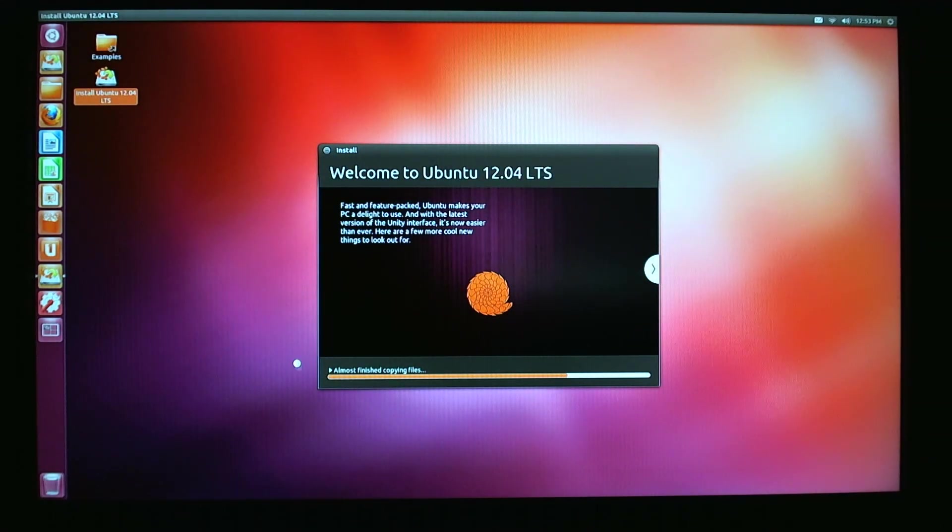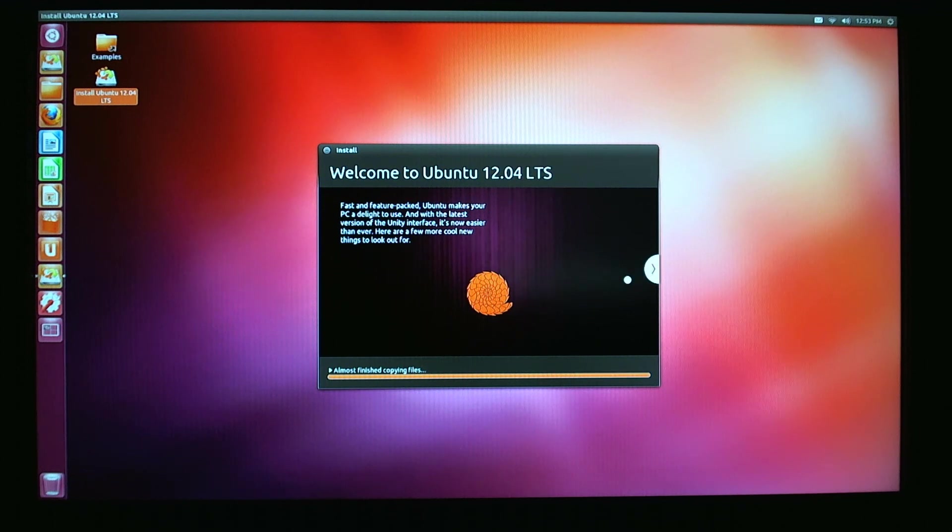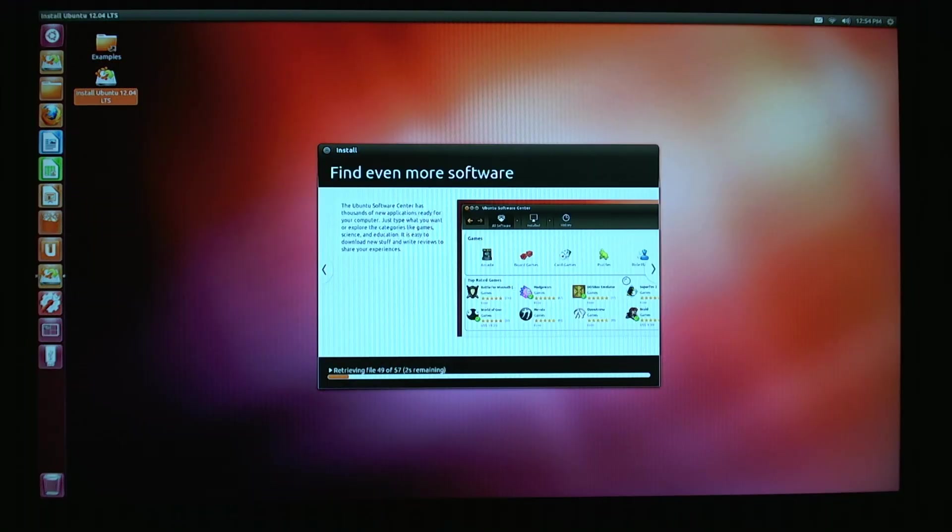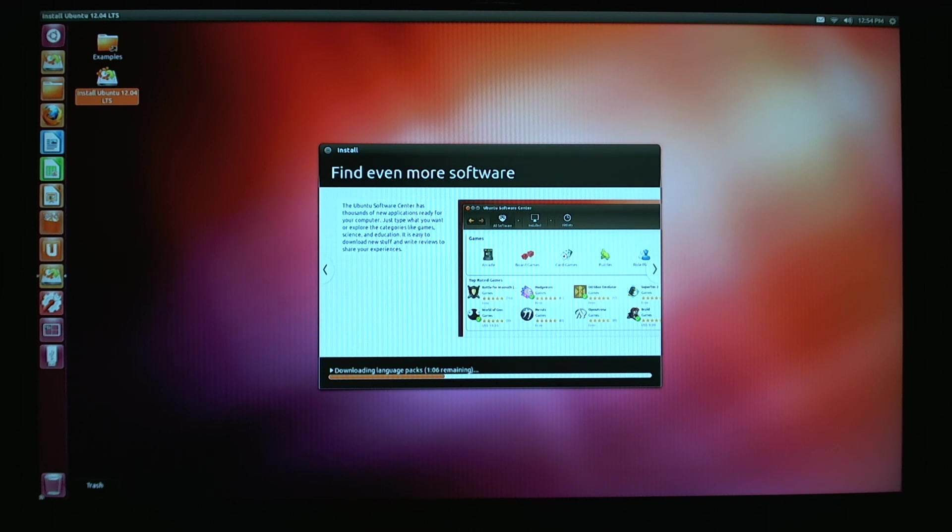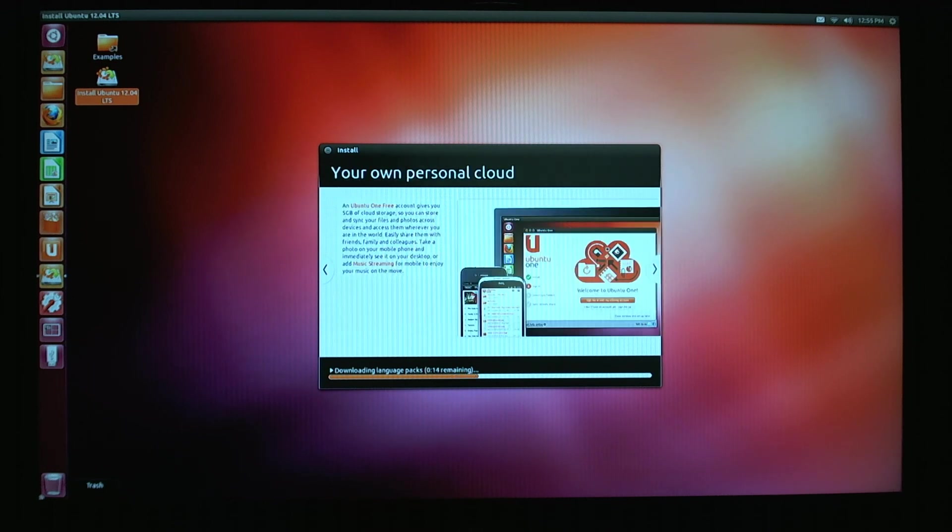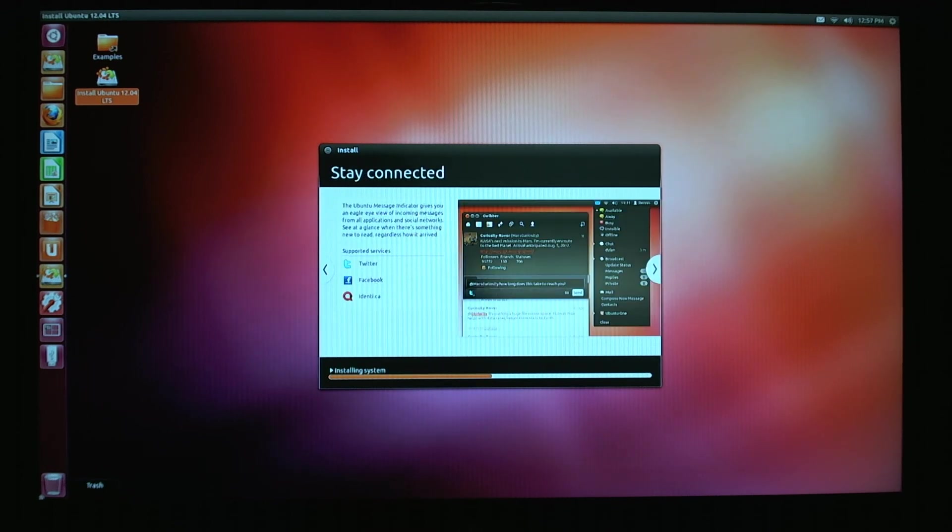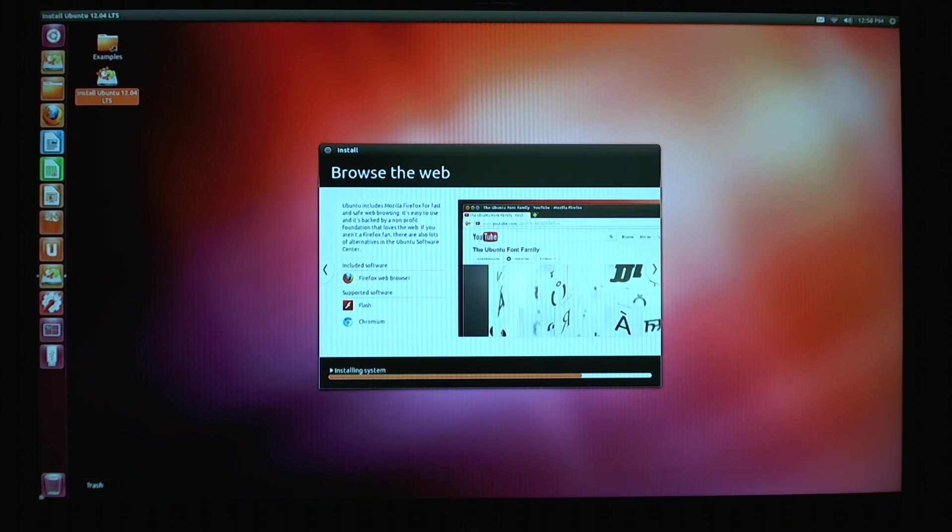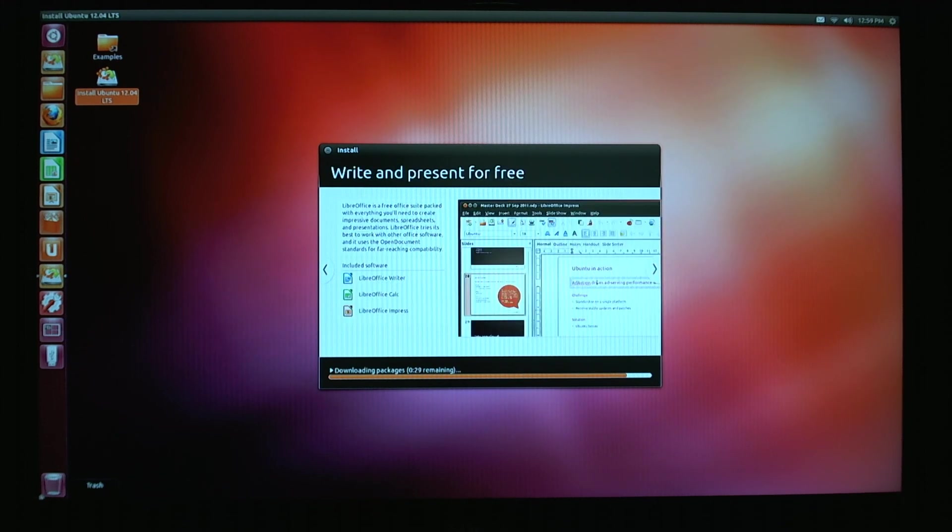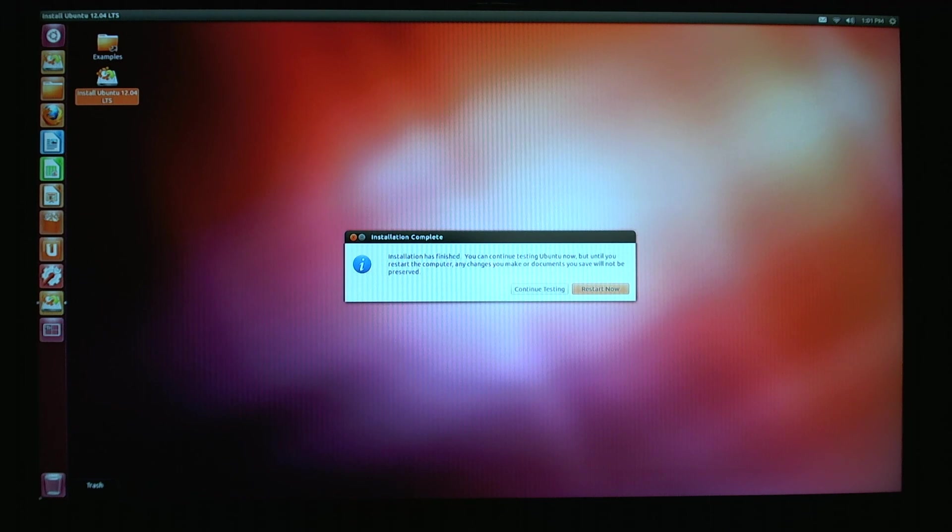All that stuff is all set up, ready to go. And now guys, I will go ahead and skip ahead. Now that the installation is complete, let's click restart now and let's load up our desktop.